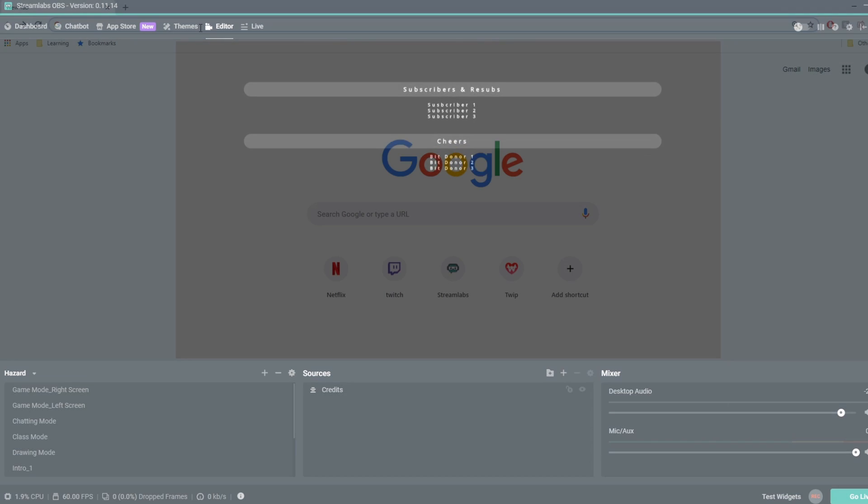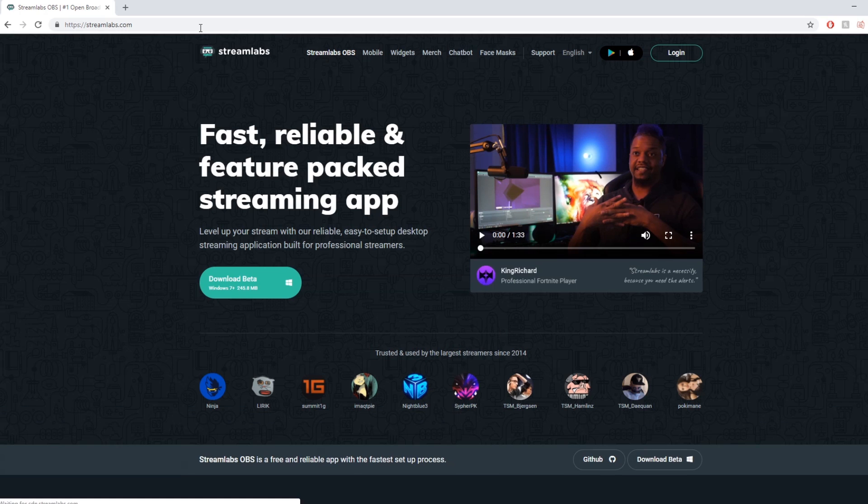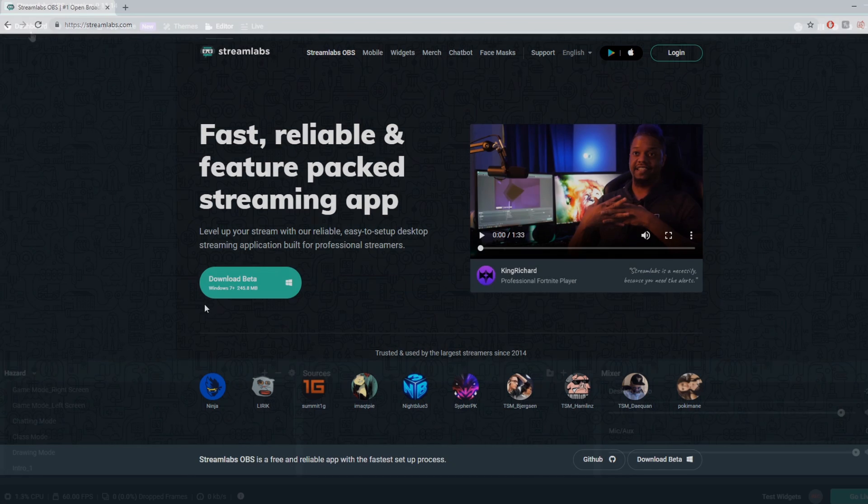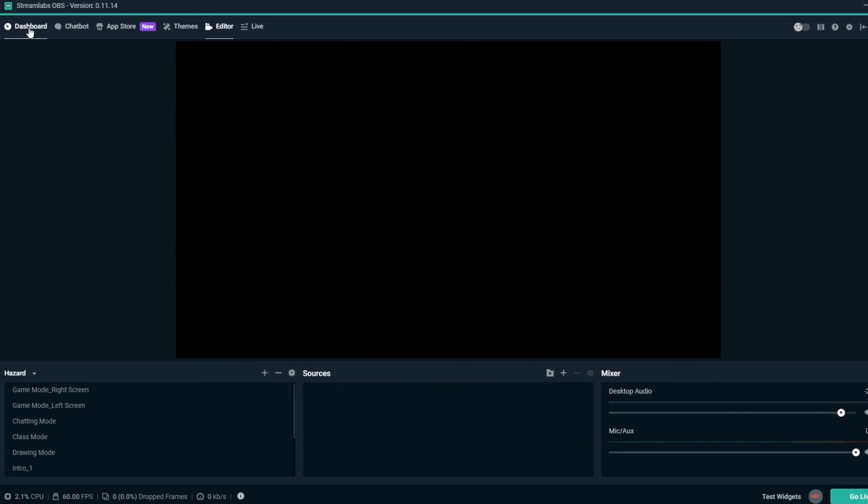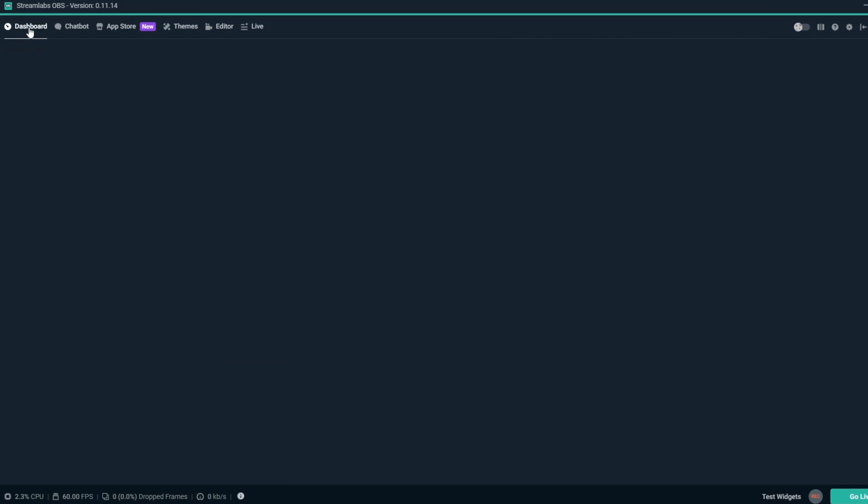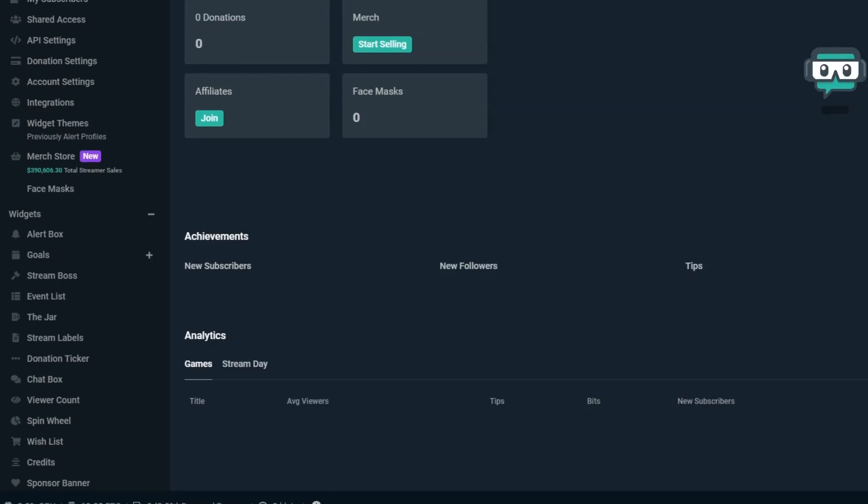To set up a Credits Overlay, make sure you've downloaded Streamlabs OBS or are logged into Streamlabs.com. Once you're in your dashboard, on the left sidebar navigation, look under the Widgets section and then click Credits.